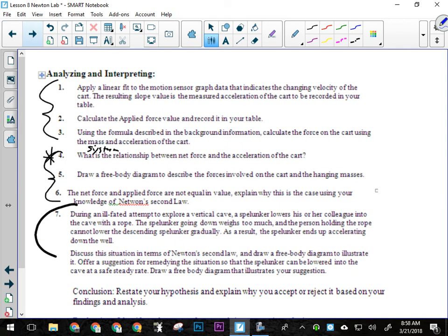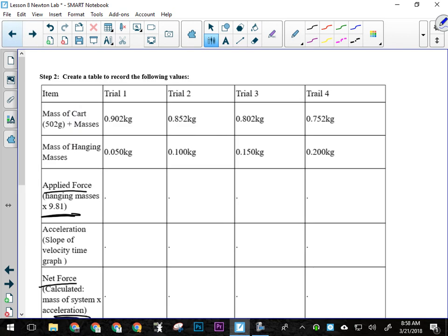So the questions here are saying, first off, apply a linear fit to the graph, okay? So put a best fit line on there, get the equation spit out by Google Sheets, all that kind of stuff, okay? Calculate the applied force, put it in the table. So a lot of the analysis is just filling in this table, all right?